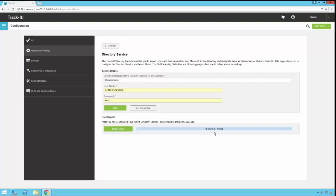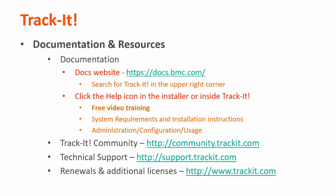So that is an overview of configuring directory importer. For more videos in this training series, you can visit our documentation site at docs.bmc.com. If you forget where the documentation is, you can always click the help link in the upper right-hand corner inside TrackIt. Some other useful resources are the TrackIt community where you can talk with other TrackIt users and support representatives about how to get the most out of your product. You can reach that site at community.trackit.com. You can also reach our technical support directly by visiting support.trackit.com. And for general product information, you can always visit trackit.com. Thank you for watching and I hope this video has been helpful to you.